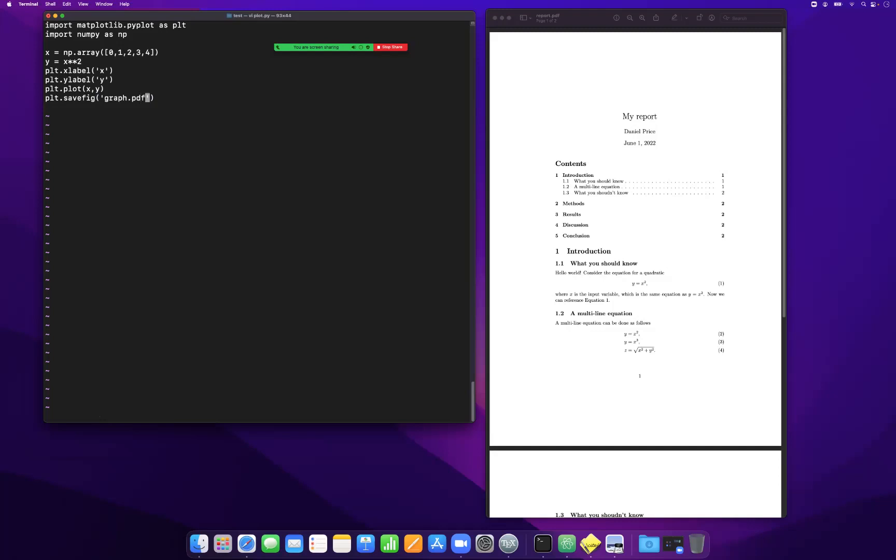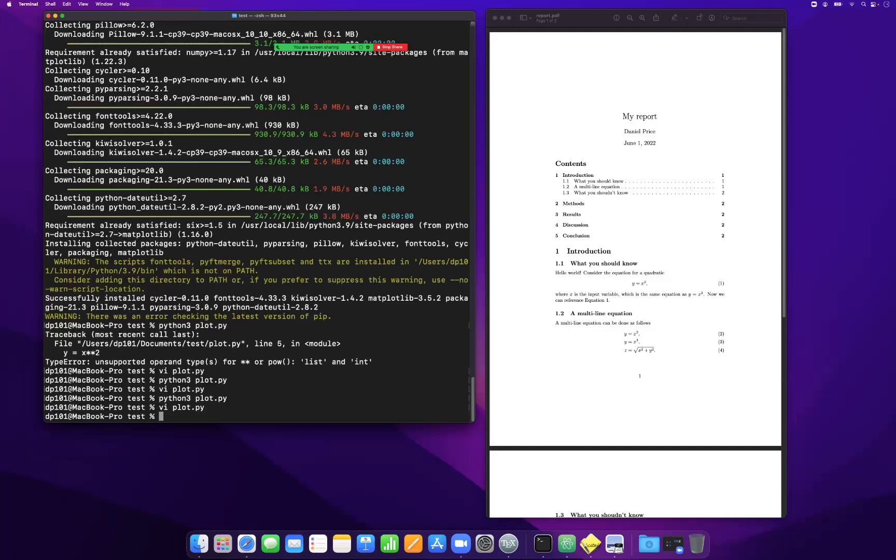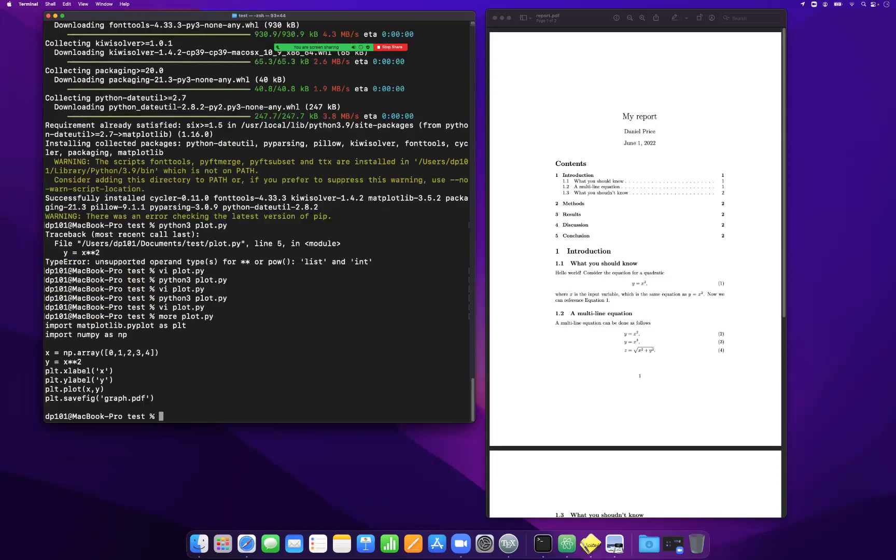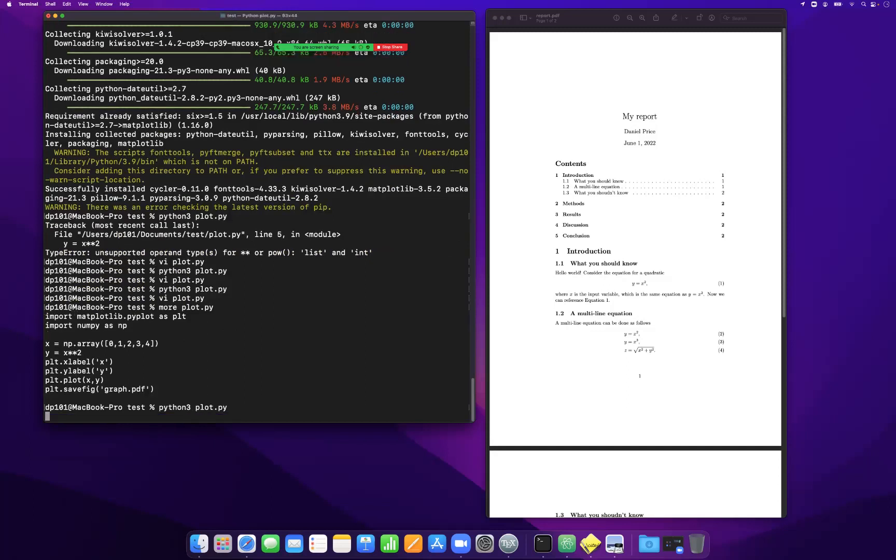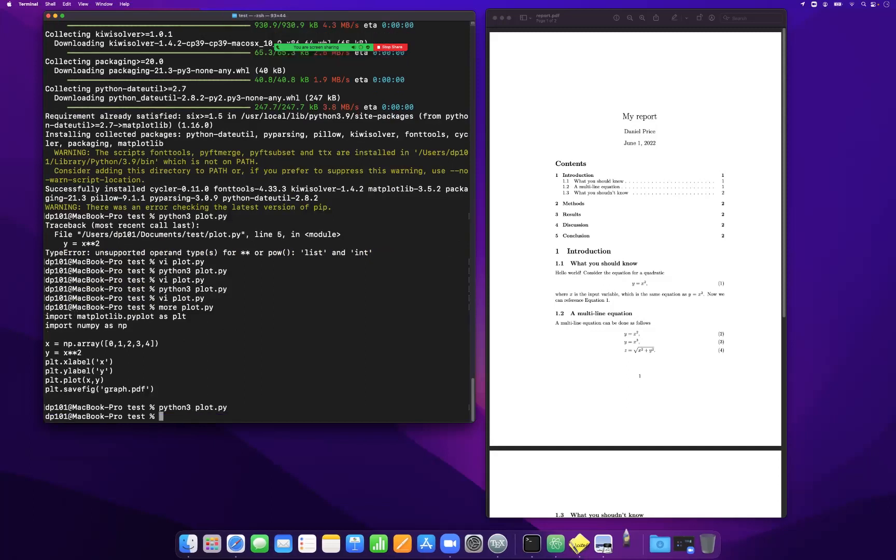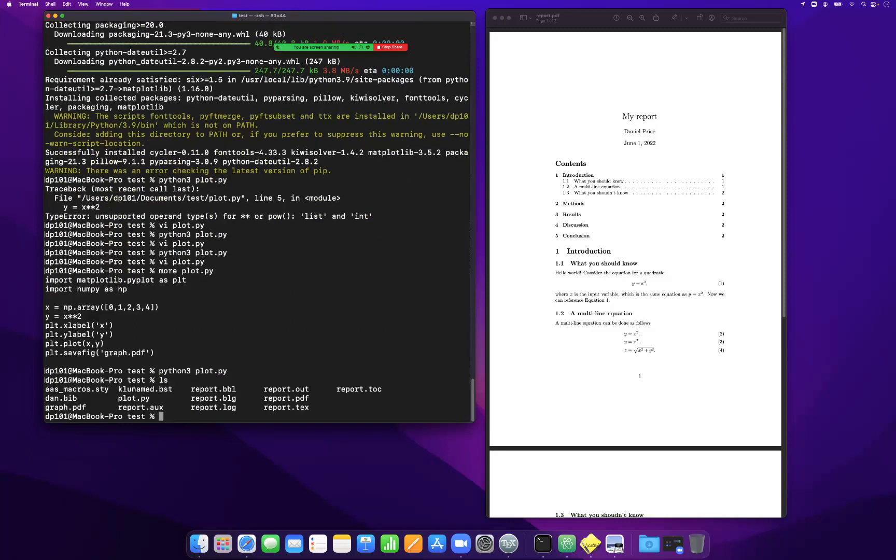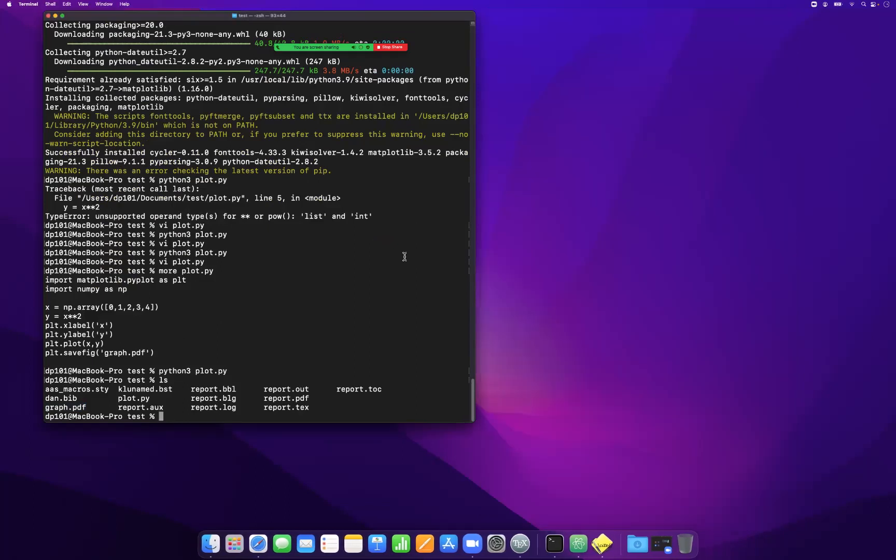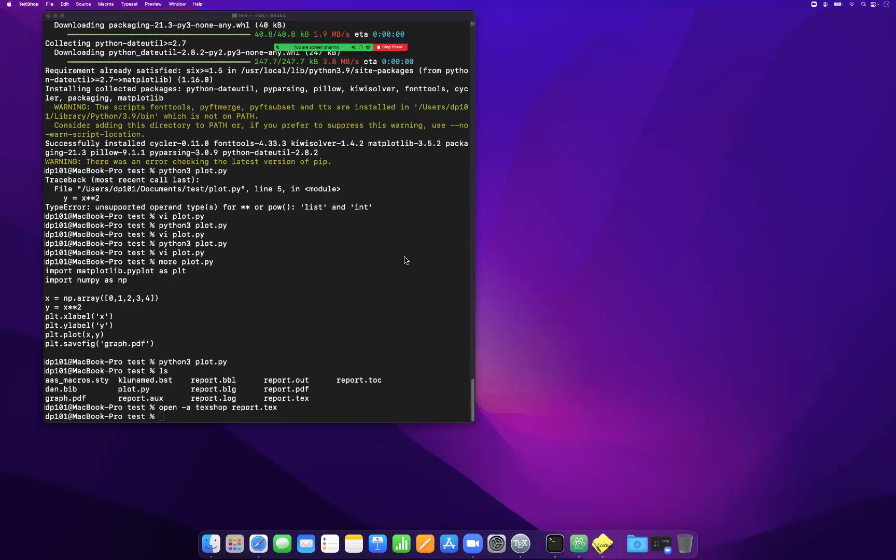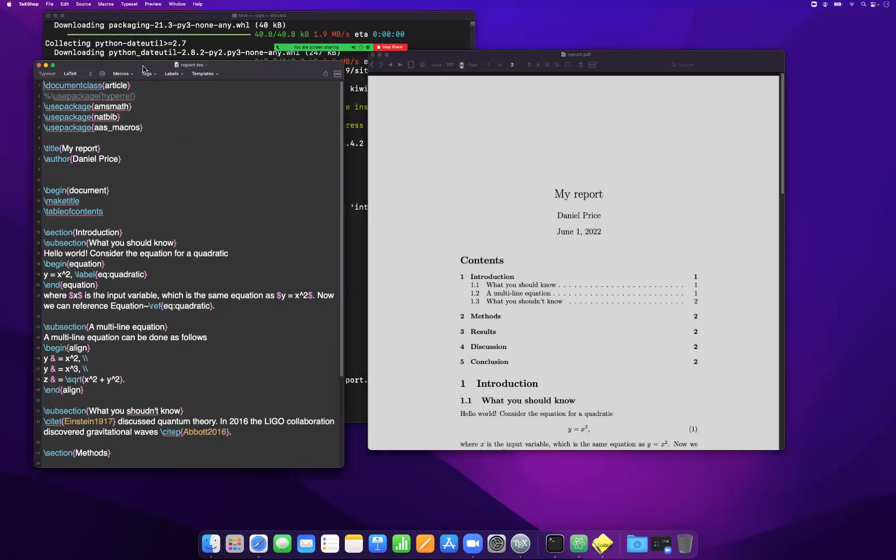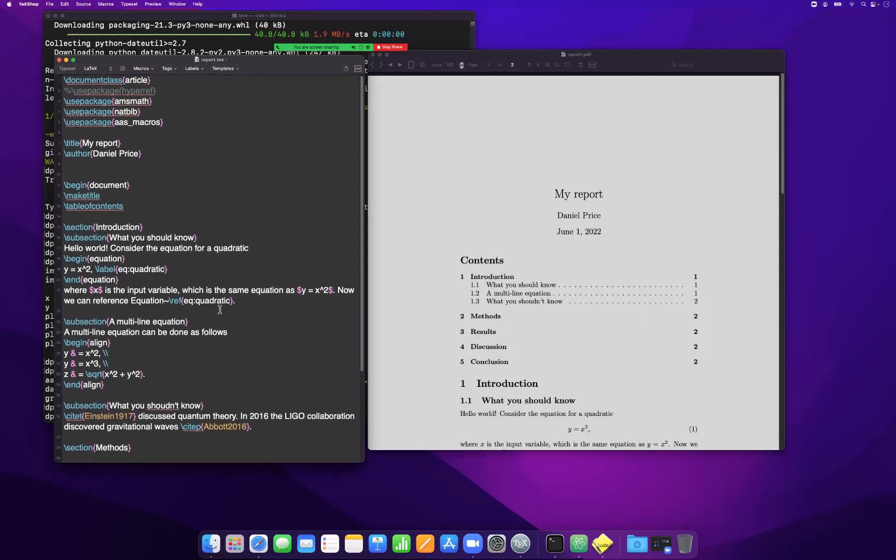Now, traditionally in LaTeX, you would want an EPS file. But here I'm going to save it directly as a PDF. So we can simply run python3 plot.py. And what that should do is just generate me a file called graph.pdf. So let's go back to our report now and we can bring it back up in TechShop.